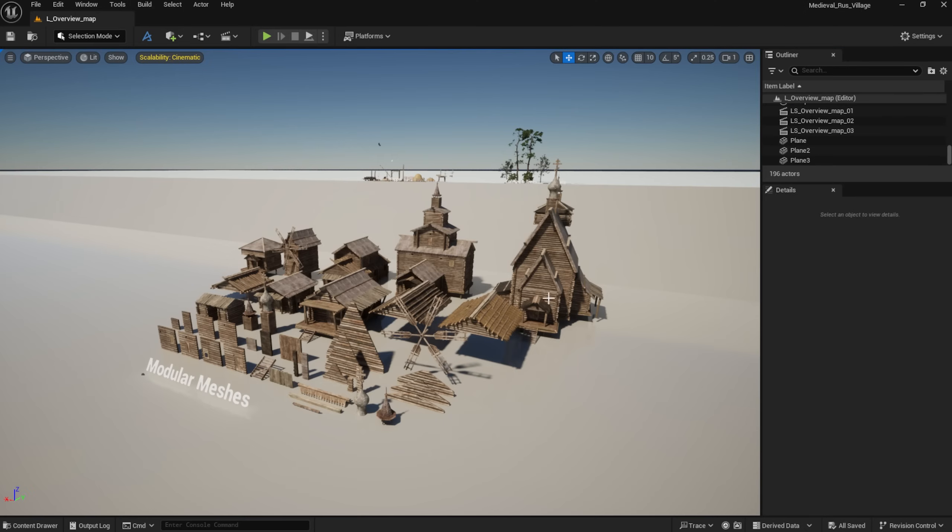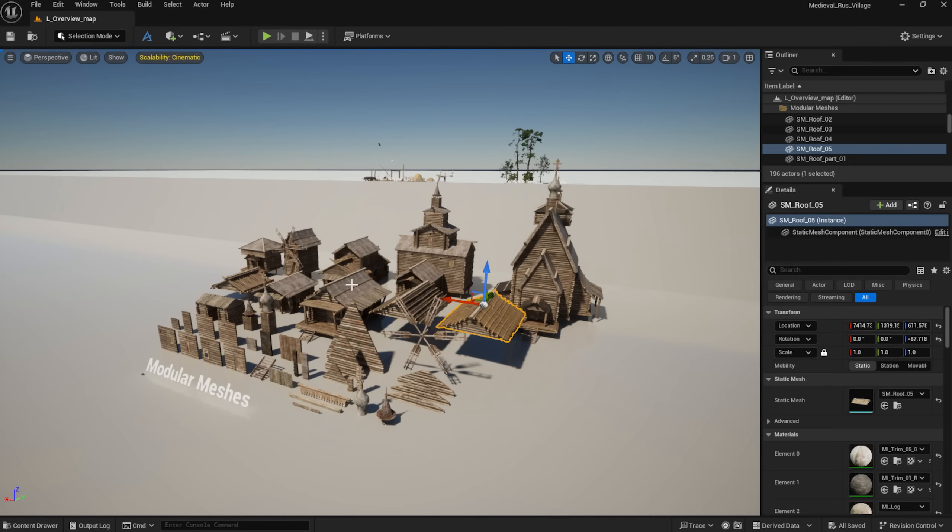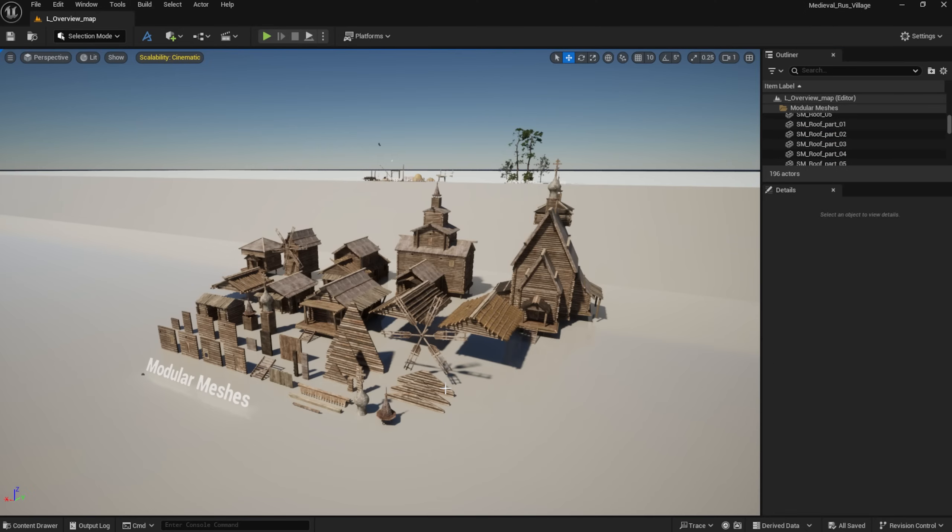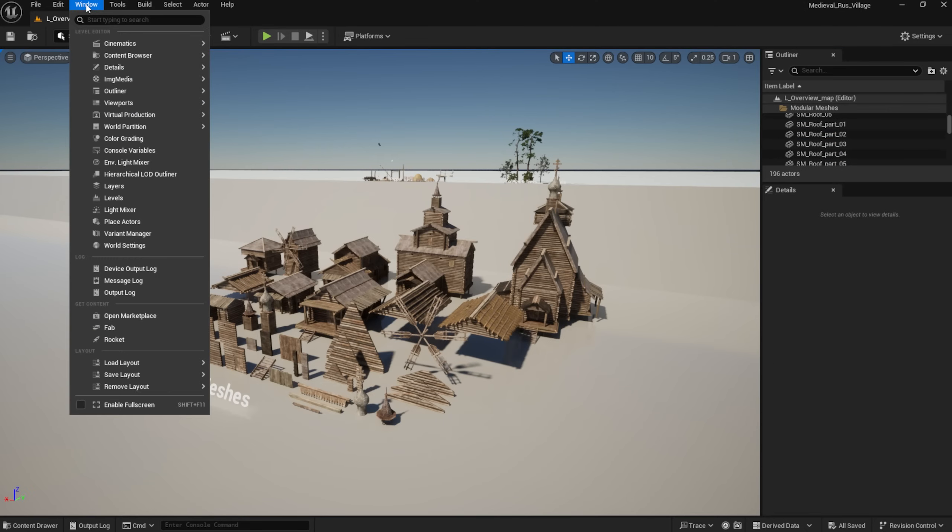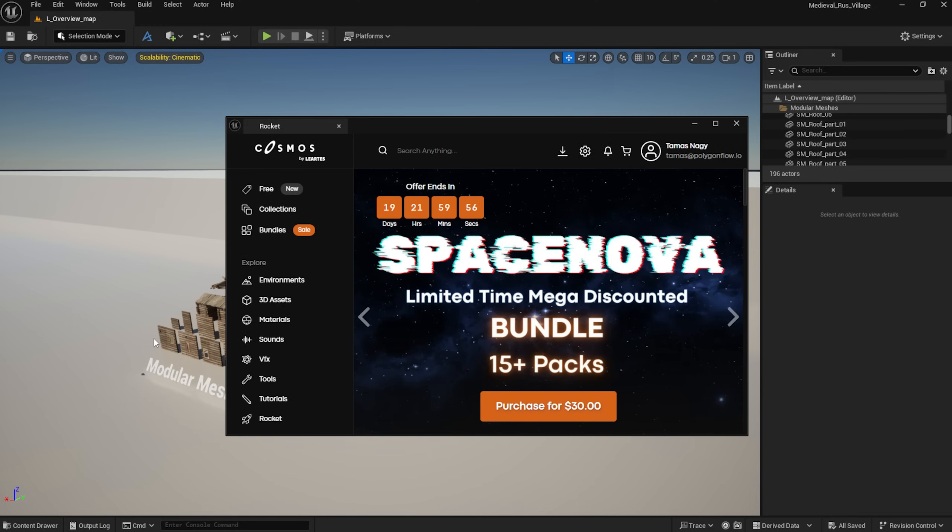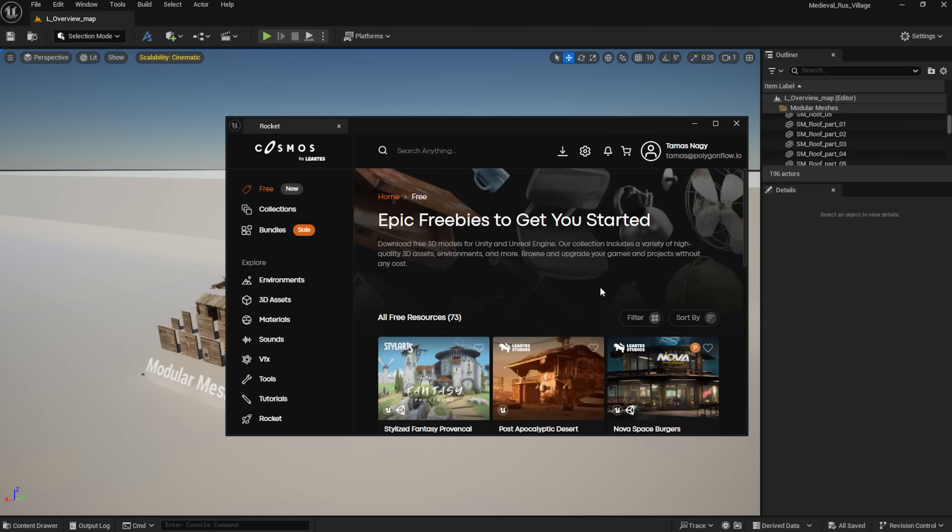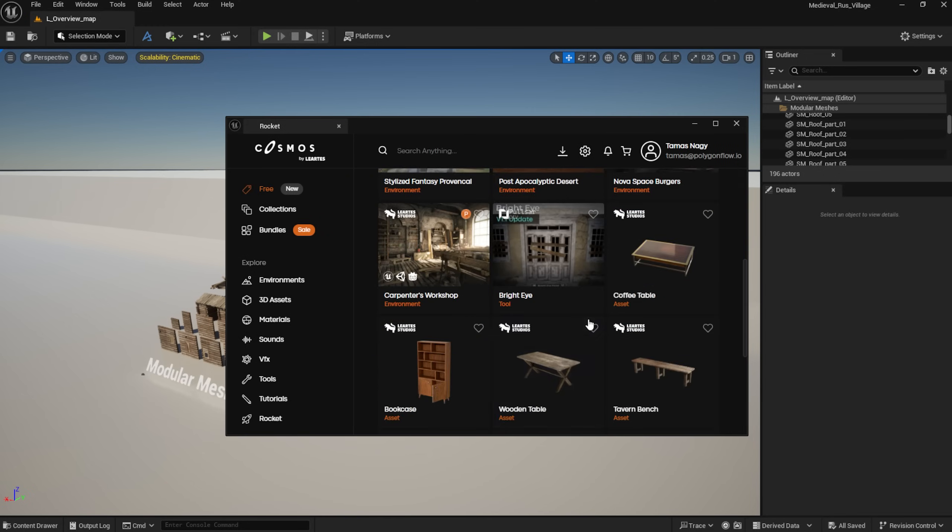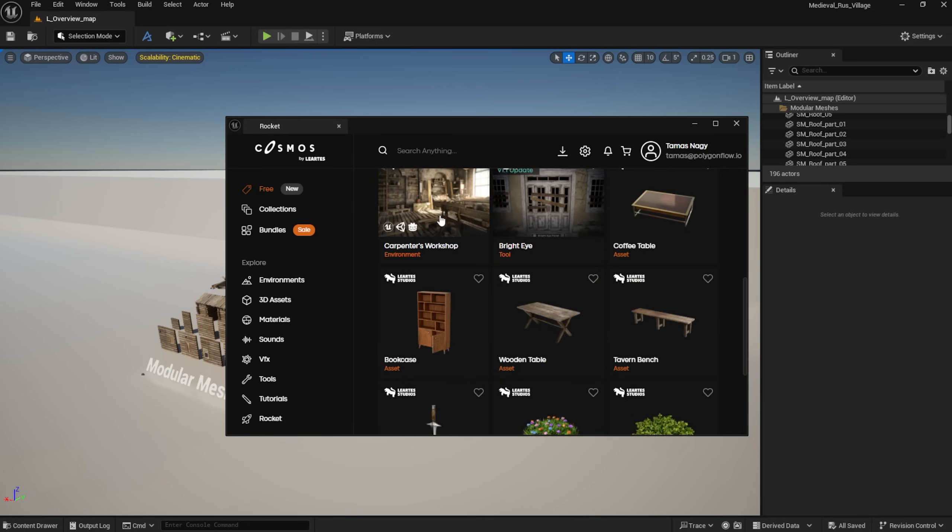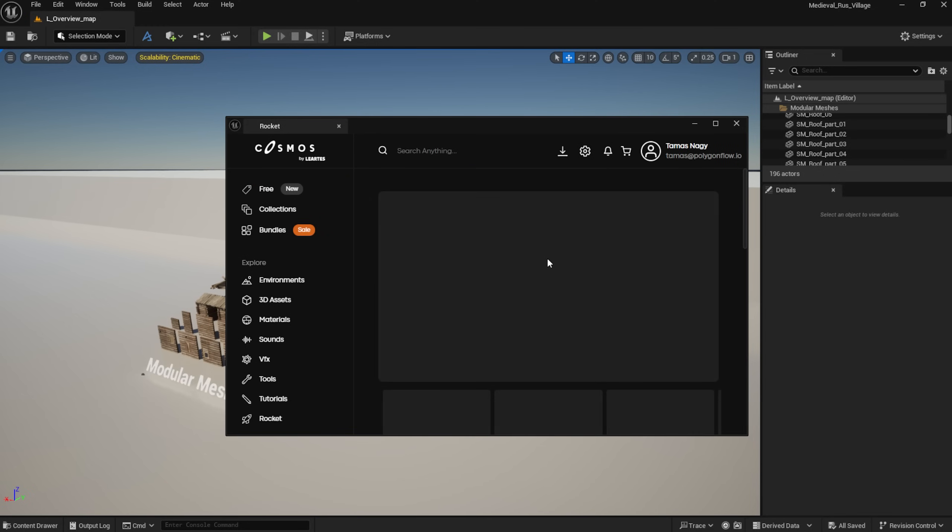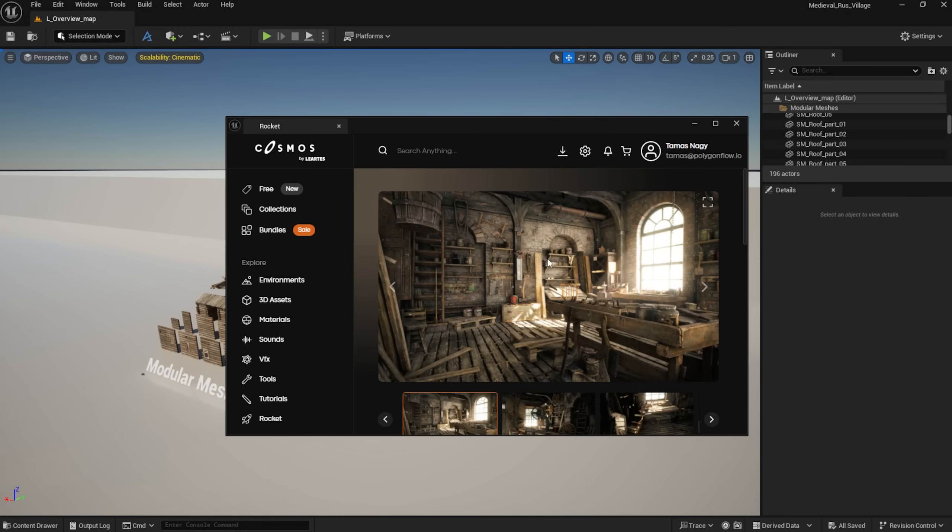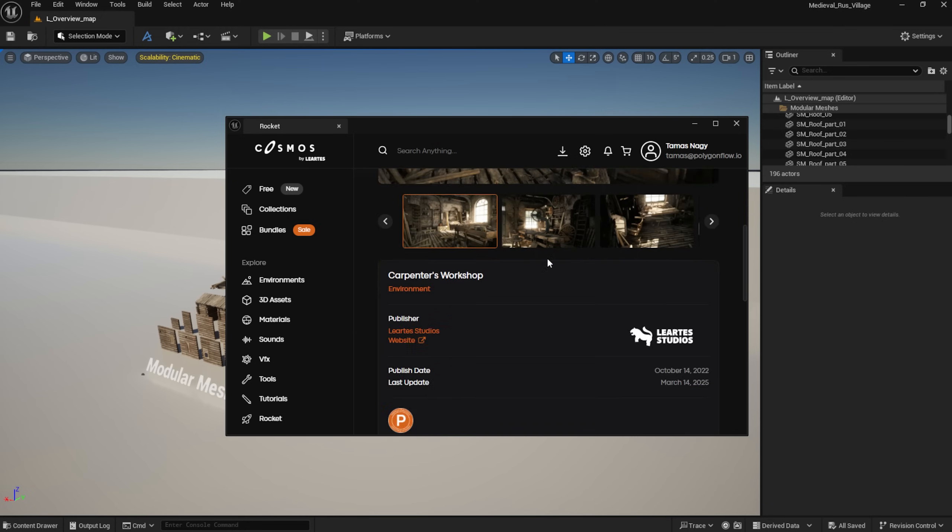Now we are here in Unreal Engine. I've downloaded the necessary asset packs and opened up the overview scene from the Russian village pack. I've also installed the Cosmos Rocket plugin, which allows me to access Cosmos assets directly inside the engine, including a lot of free ones.